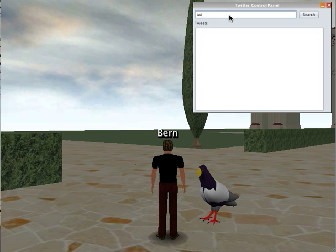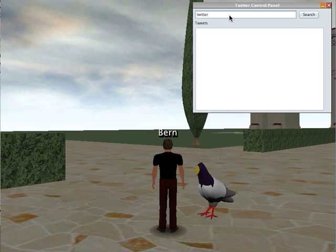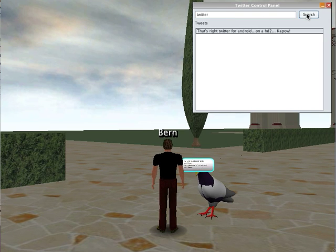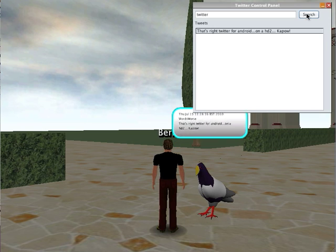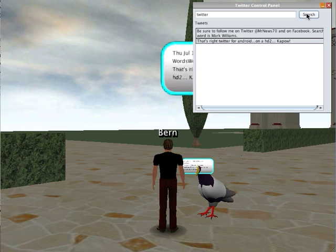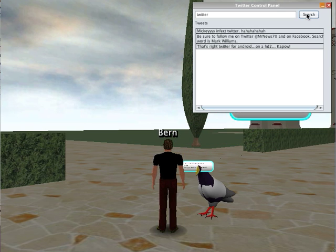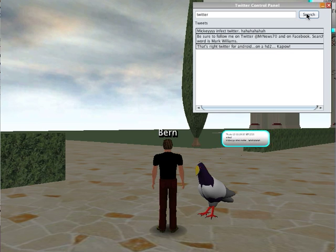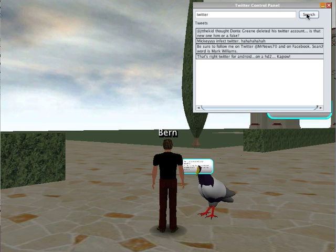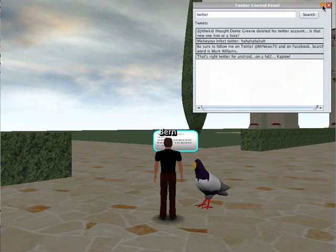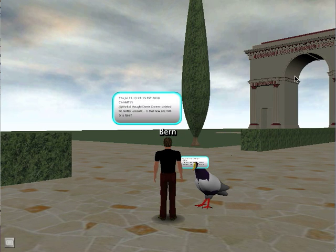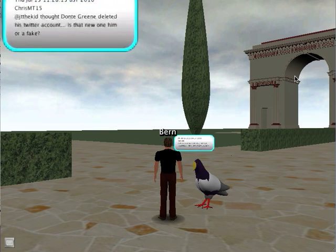I'll go ahead and search for any tweets containing the word Twitter. When I search, it goes ahead and calls on the Twitter API and puts the results, both in terms of outlining them in the list widget, but also animating them as if they're coming from the 3D model.